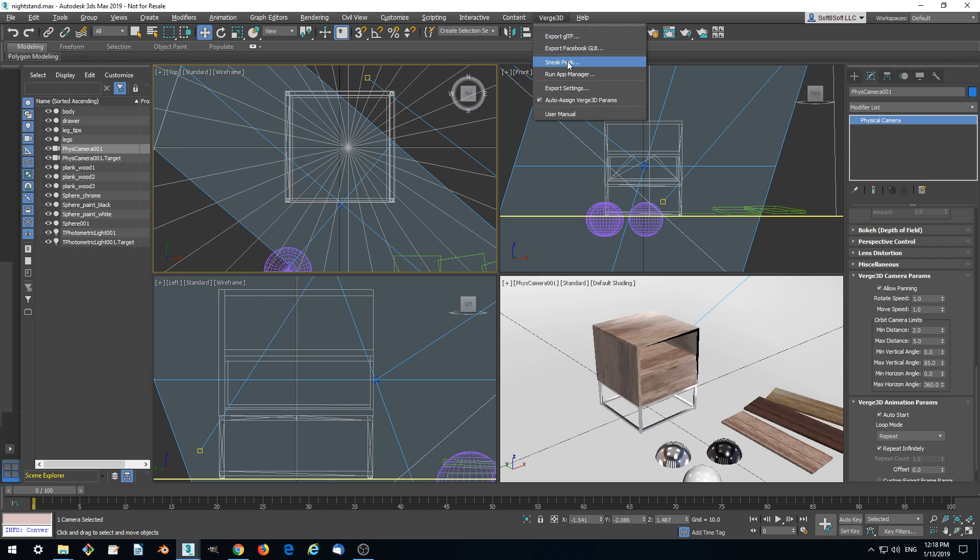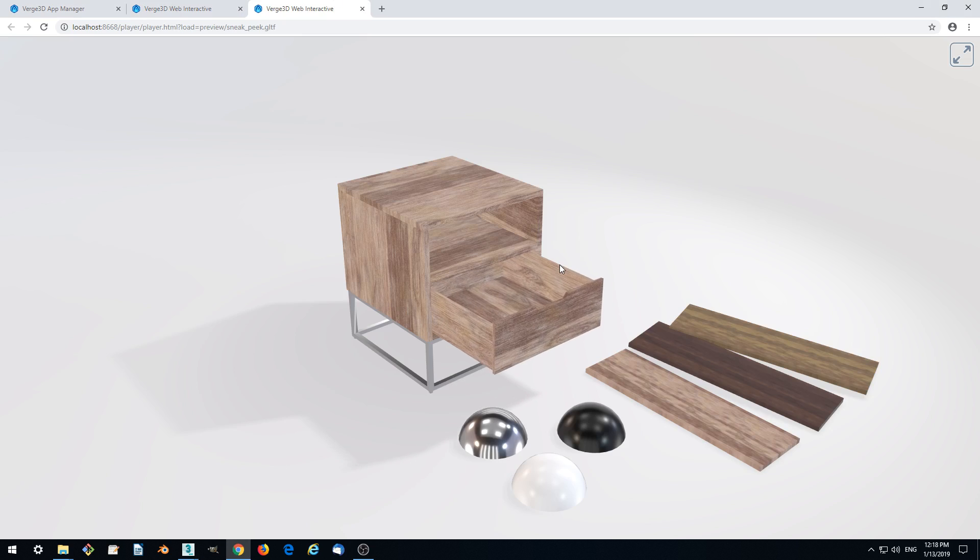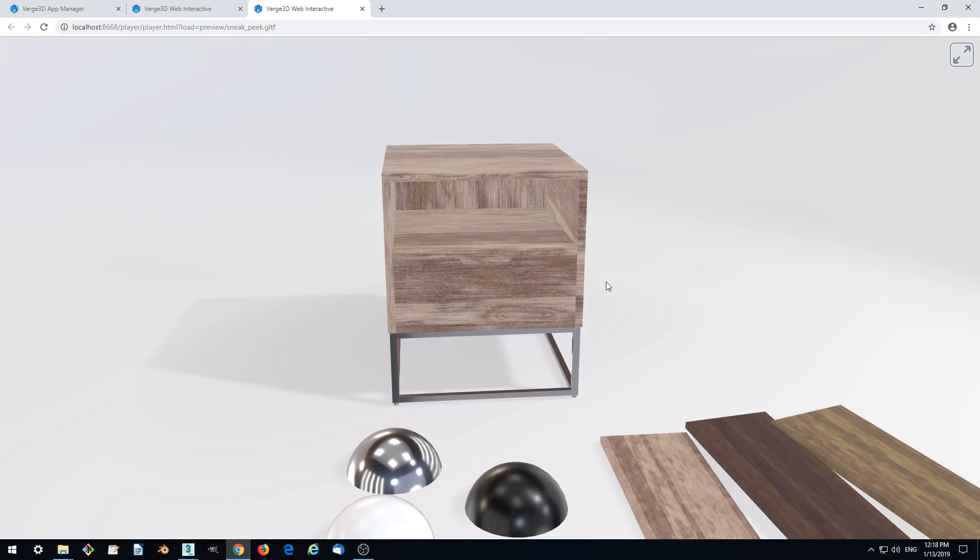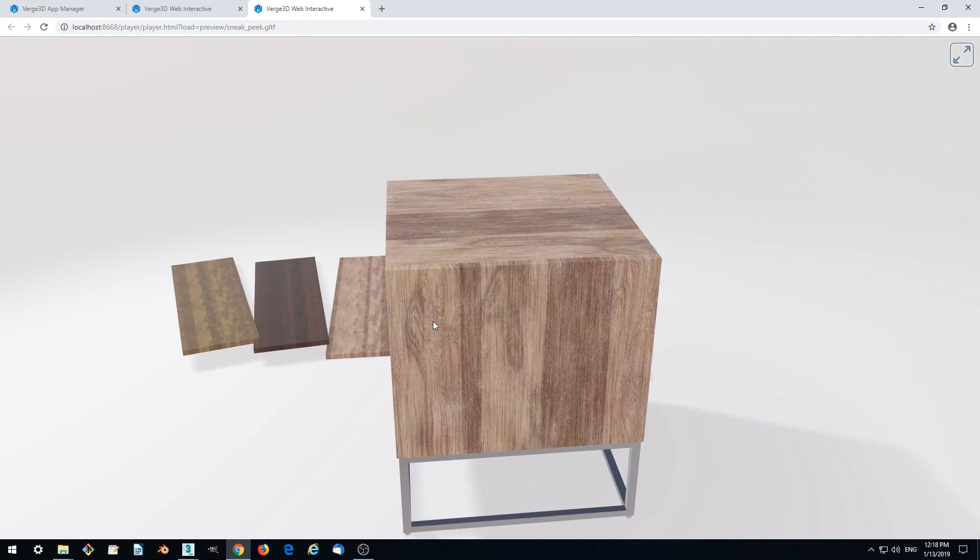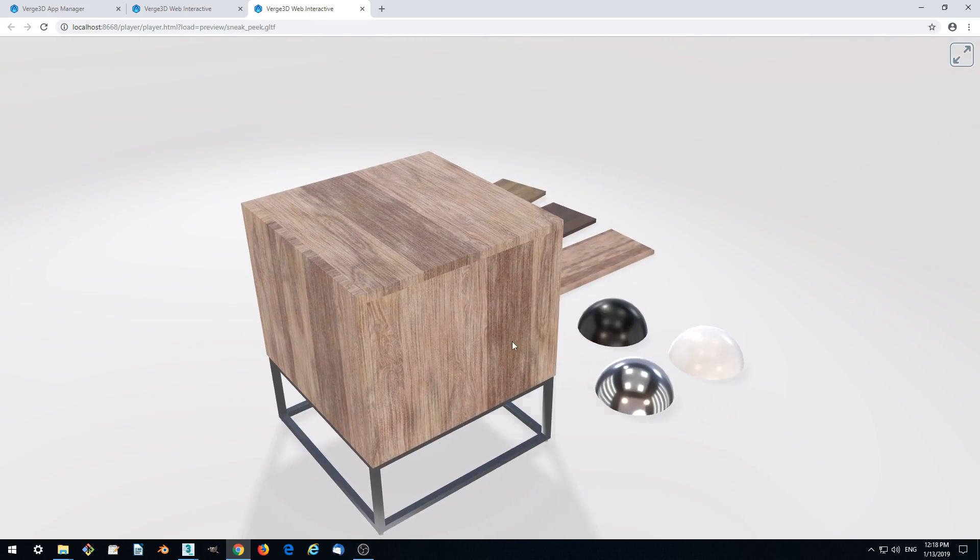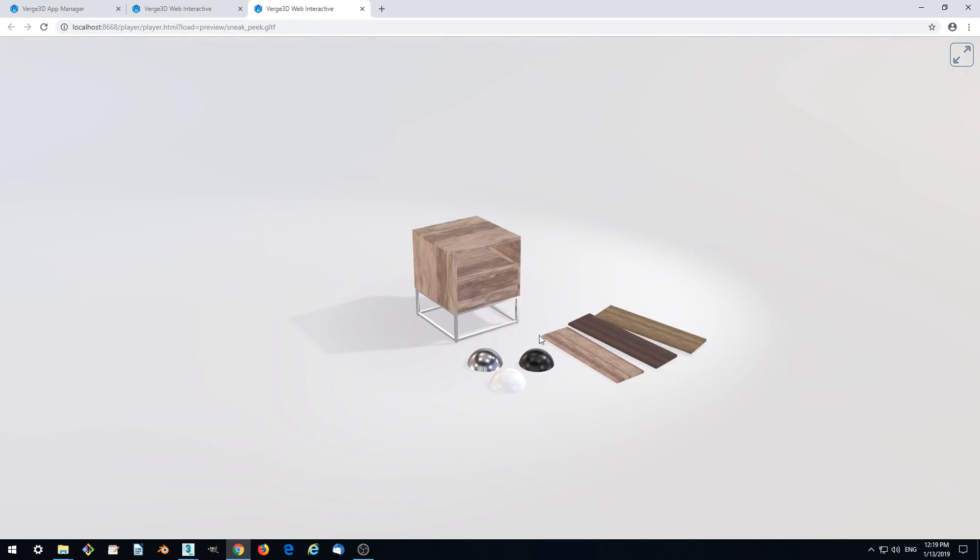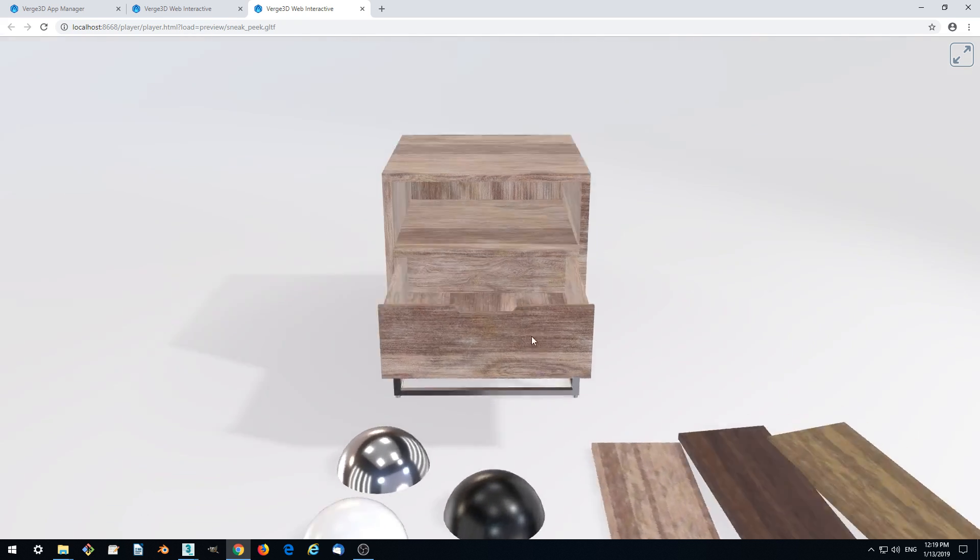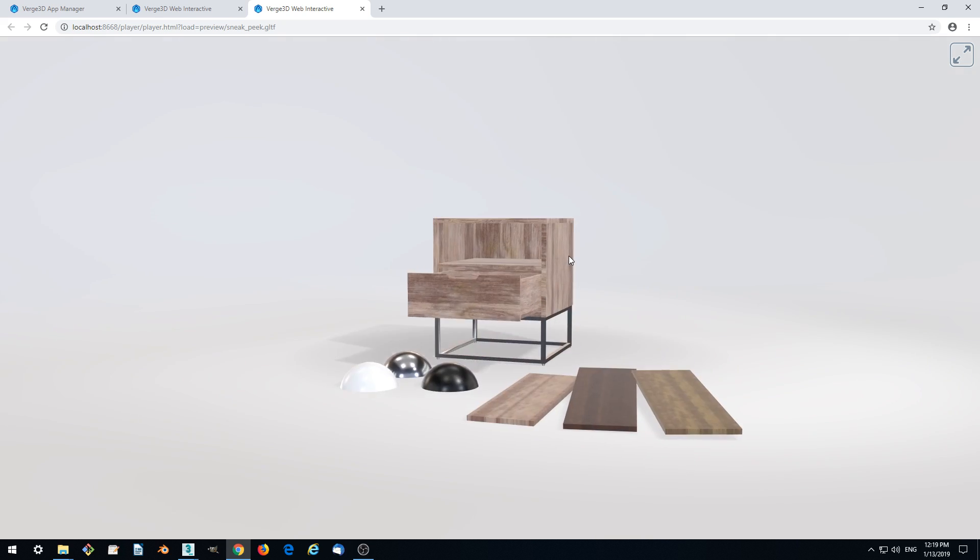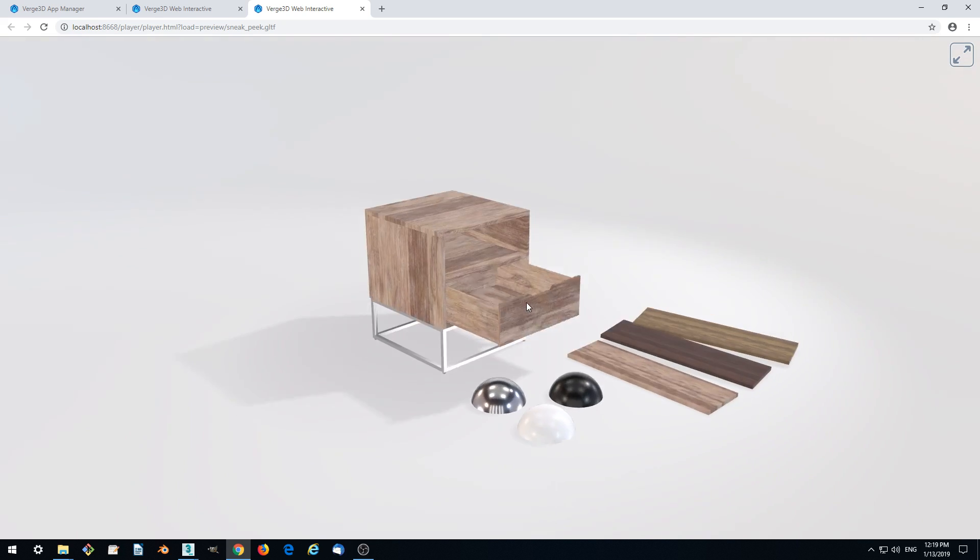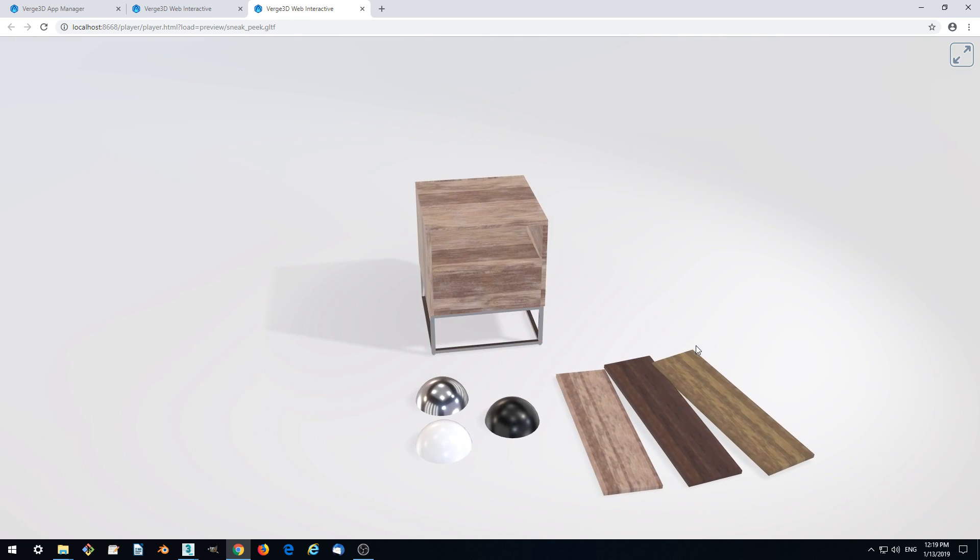Let's check it. Okay, so we cannot go too close to the model now, and we cannot go too far. And we cannot view from below. That's what we wanted. That's it with the camera.